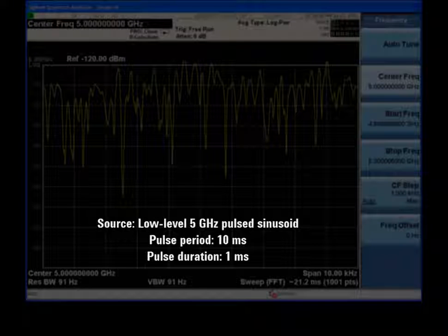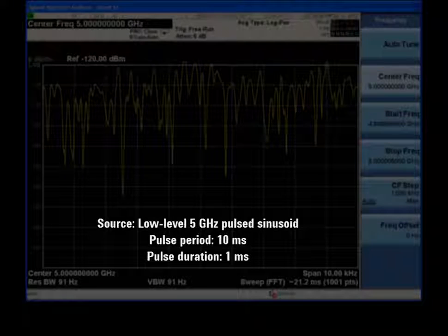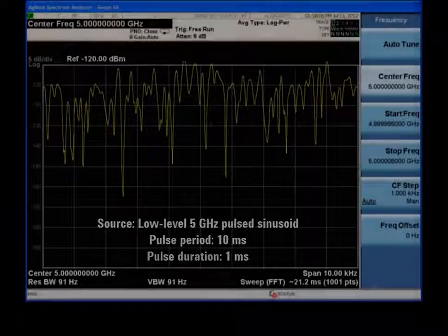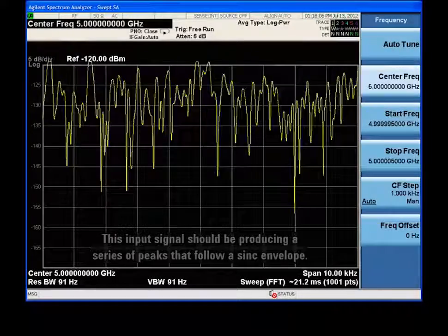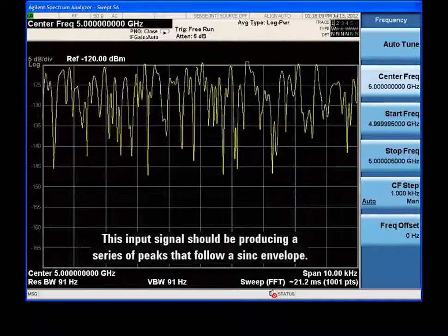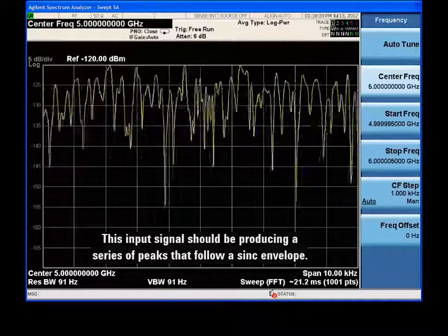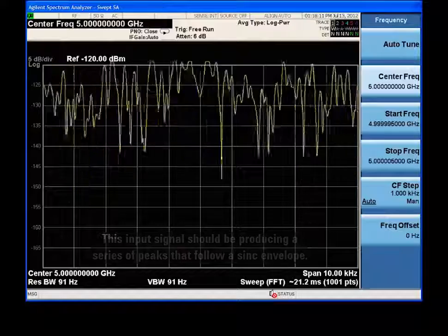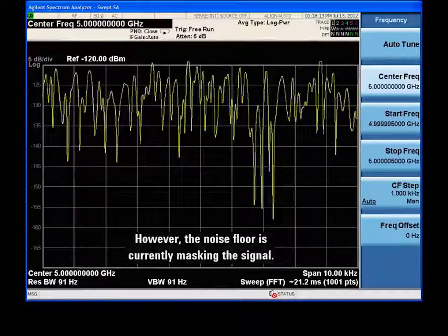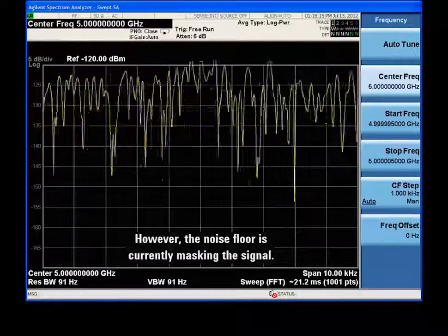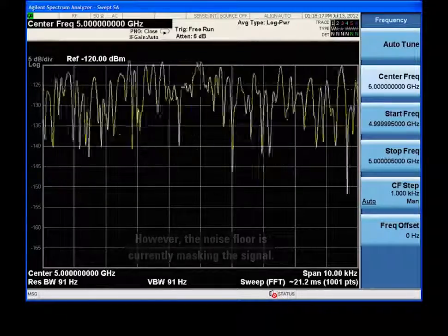For this demo, our input signal is a low-level 5 GHz pulsed sinusoid. A pulsed sinusoid should produce a sinc-shaped series of peaks in our measurement spectrum. However, the noise floor is currently masking this weak input signal.